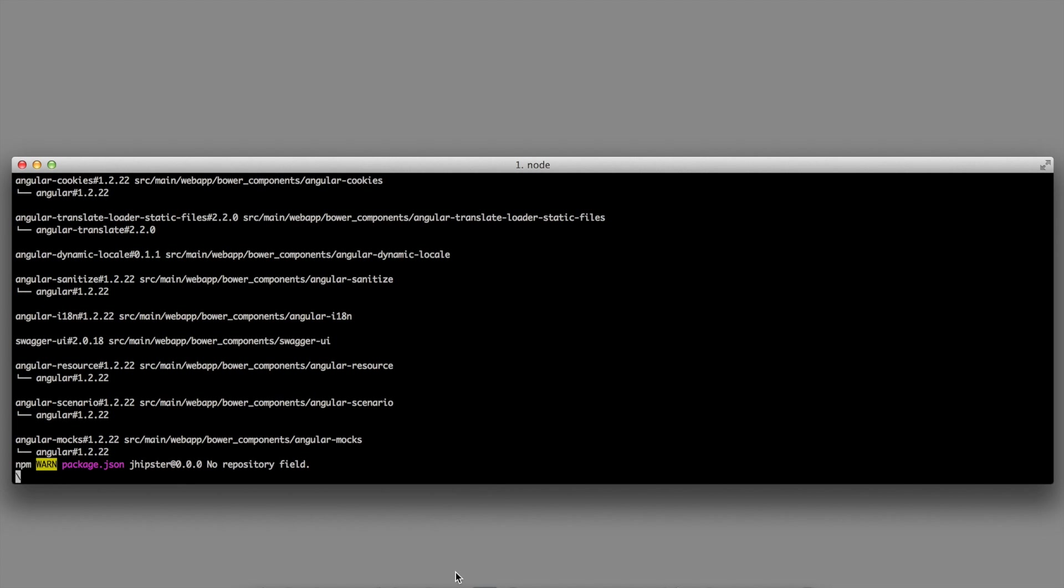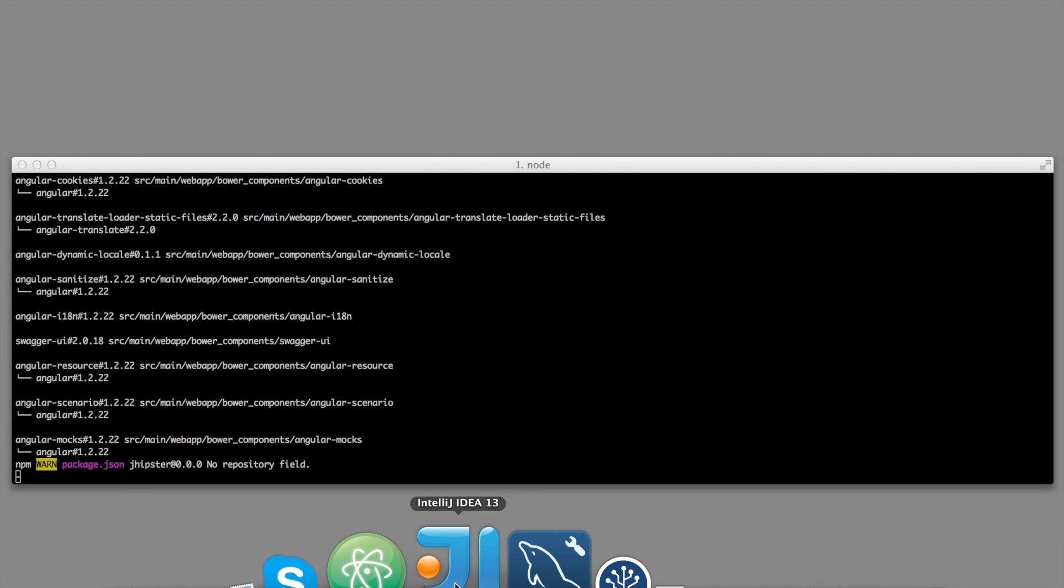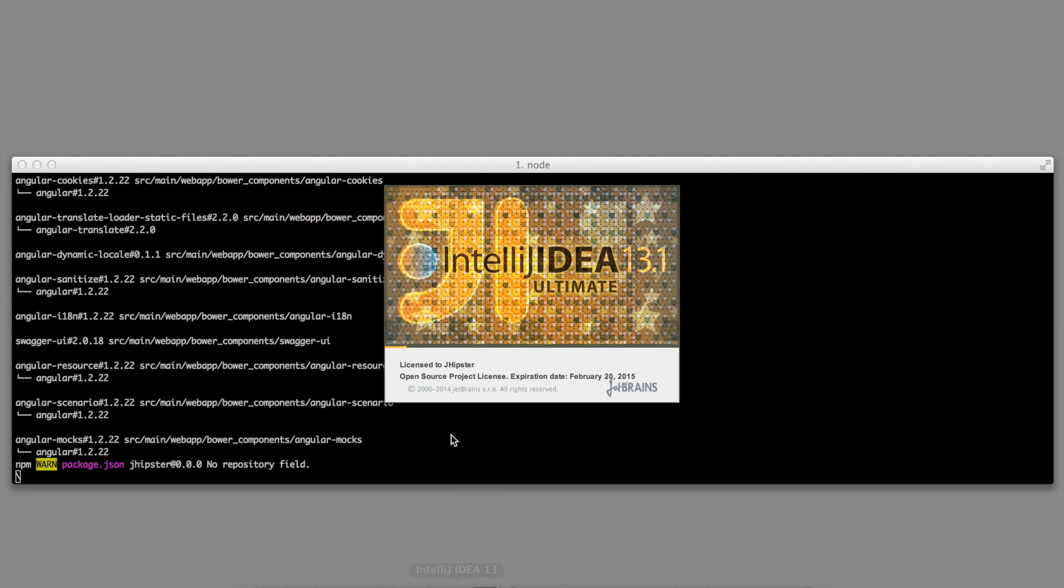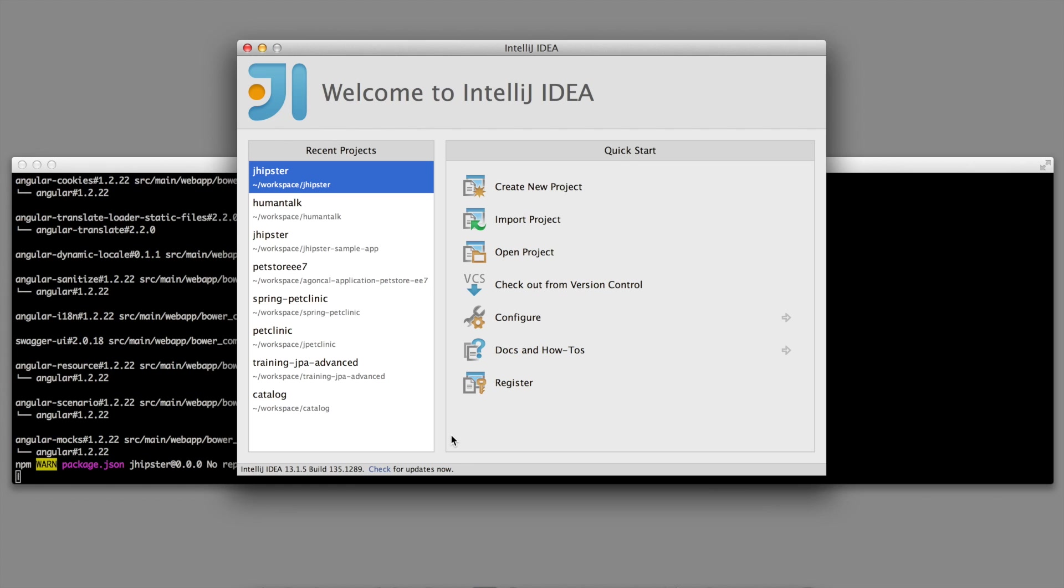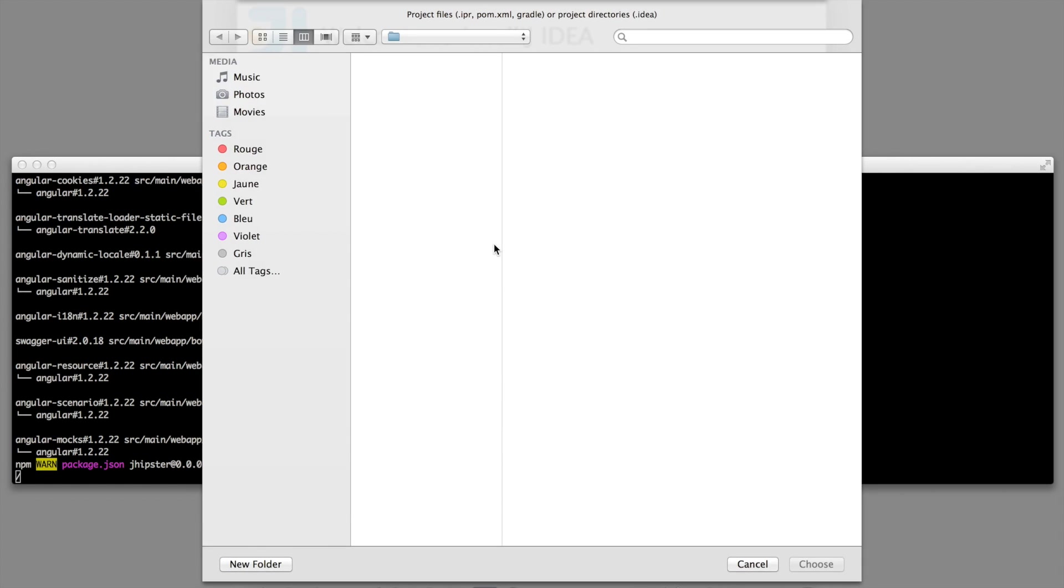I can already open it with my IDE. I am currently using IntelliJ IDEA, but this is working the same way with Spring Tool Suite or with NetBeans. Let's open the project.